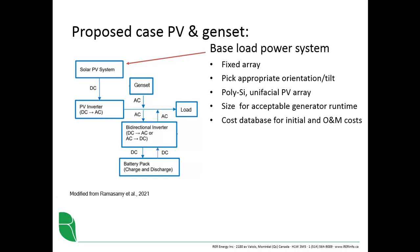We're going to need to size the array for acceptable generator runtime, and we'll see in a moment that there is some information about what we should target in terms of the generator runtime. And for the initial and operation and maintenance costs of this photovoltaic system, we will use the RETScreen database.